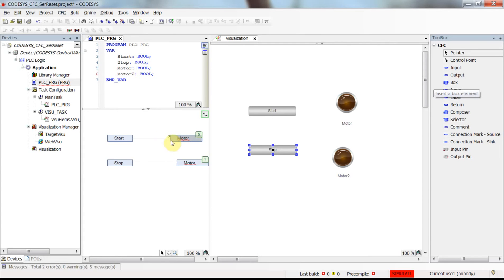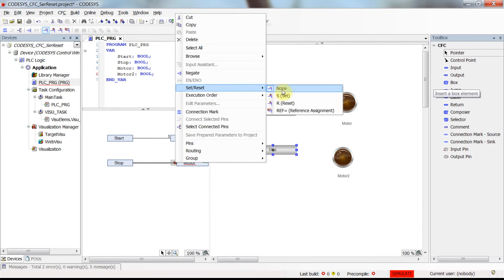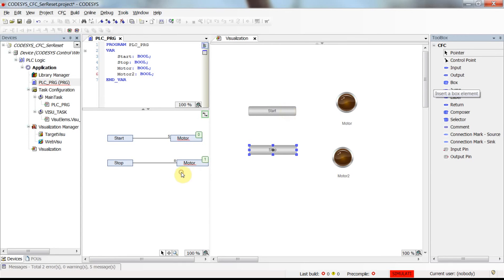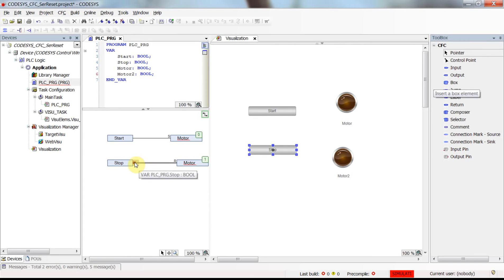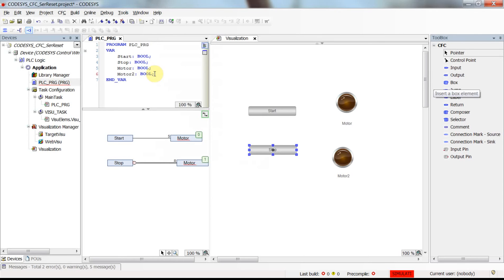For the second output element I need to reset the motor, so I choose Reset from the same menu. One more thing: I want to reset the motor whenever stop becomes false, because pressing stop gives us zero. This means I need to negate the output of stop, which I can do directly from here.